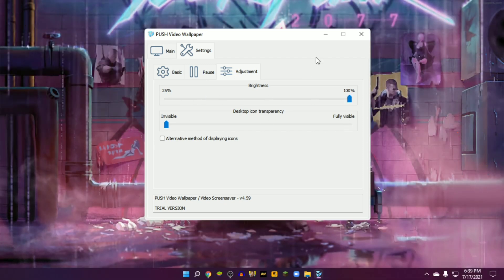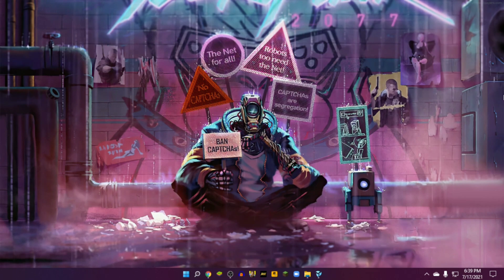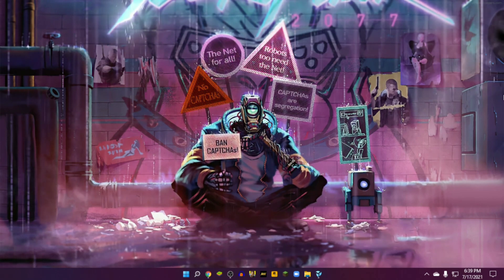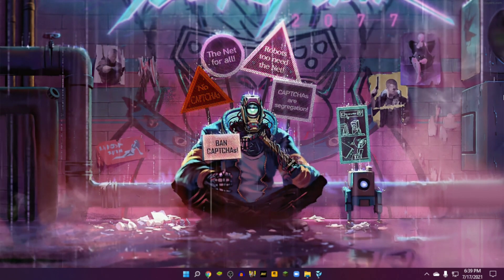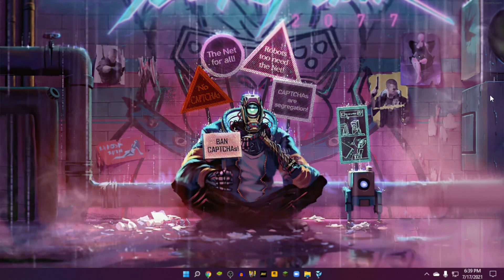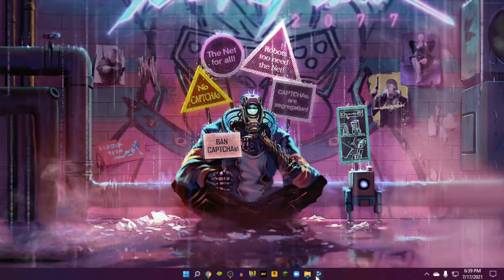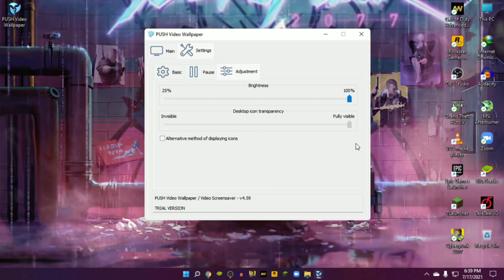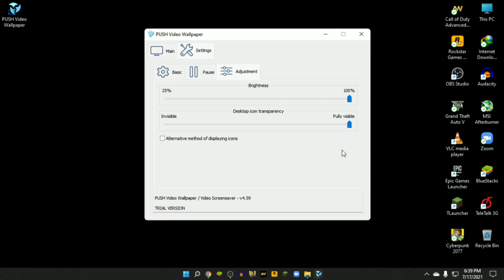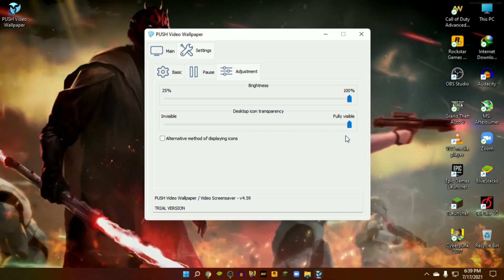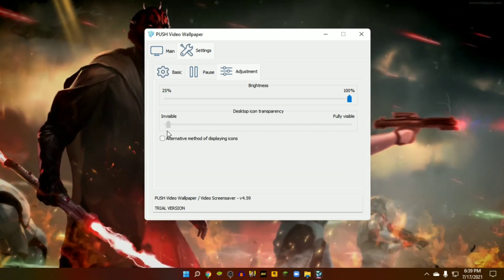Adjustment, then brightness. If you want to adjust the brightness of wallpaper, this option will help you. Desktop icon transparency, this is the most amazing feature of this software. If you increase the visibility, you can see the desktop icons completely invisible. I love this feature. Whenever I create any video, I use it.